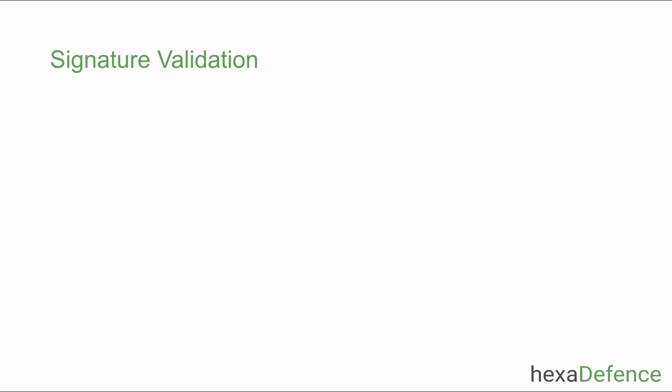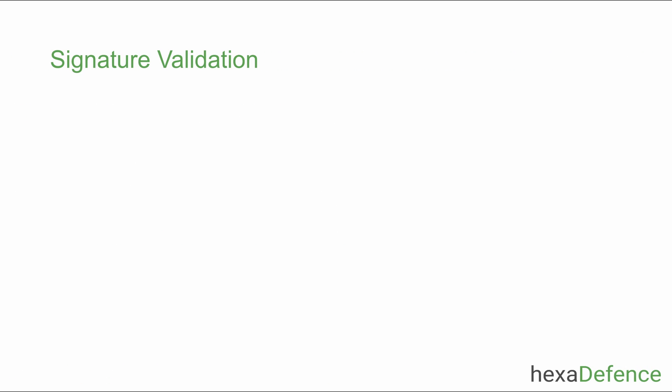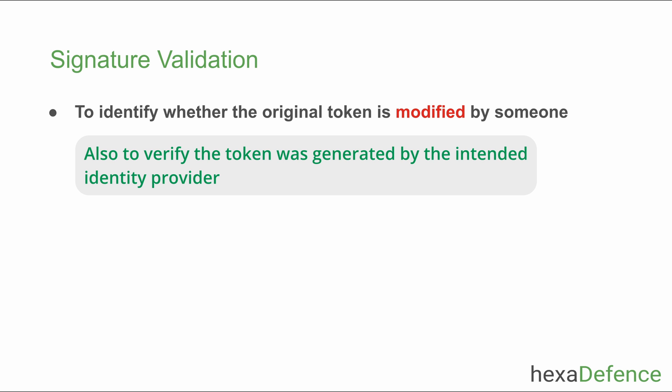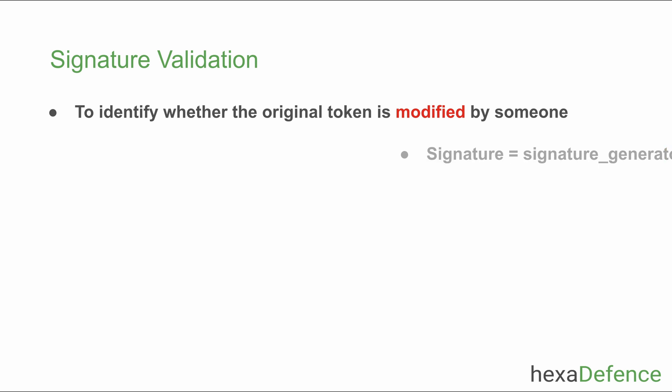Here I will briefly explain about the signature validation. Signature section is validated in order to identify whether someone has modified the token after it is created by the identity provider. Signature is generated using standard algorithms which requires token header, body and secret key to generate the signature. Signature verification is also done using standard algorithms. They require the JWT token and the secret key.